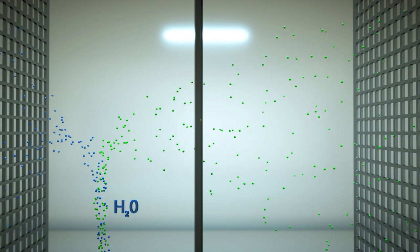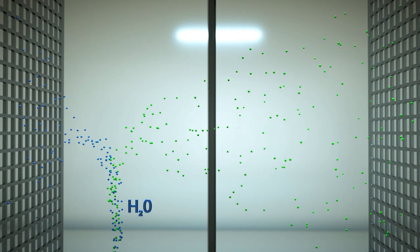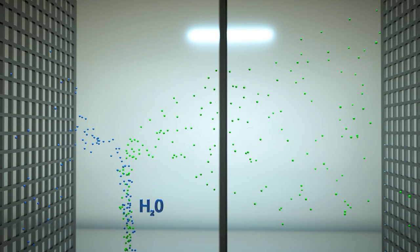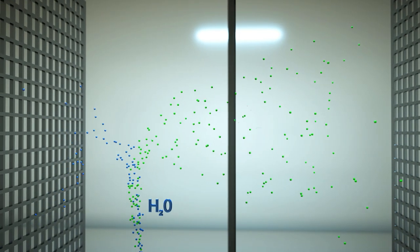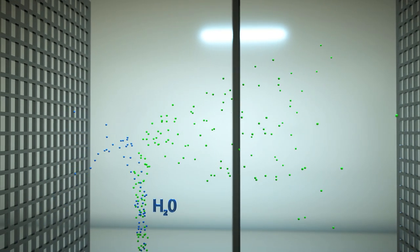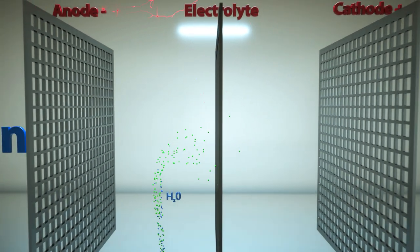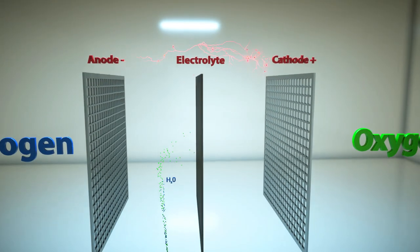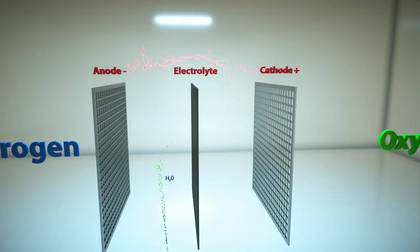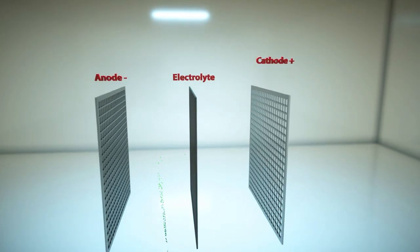Because there is no combustion, the emissions from the process are primarily water and air, with virtually zero pollutants and low CO2.